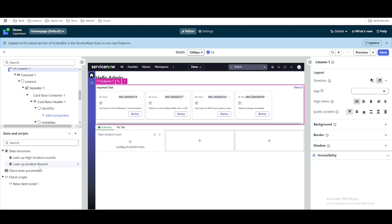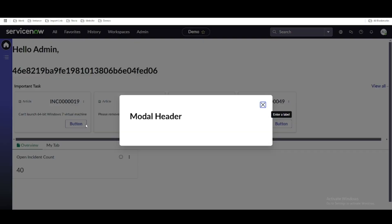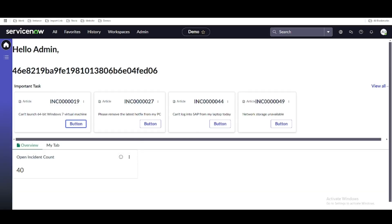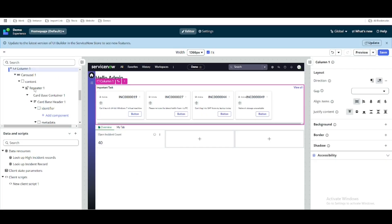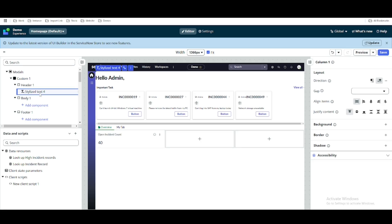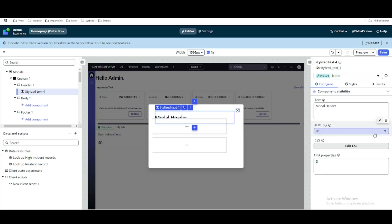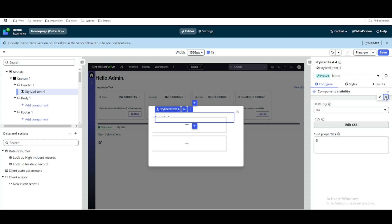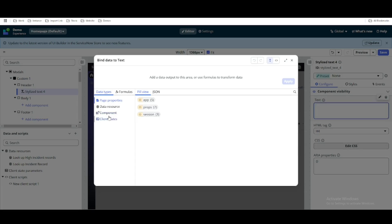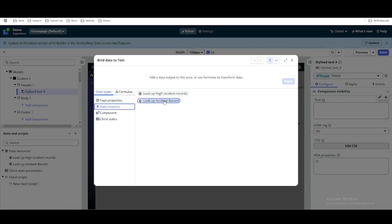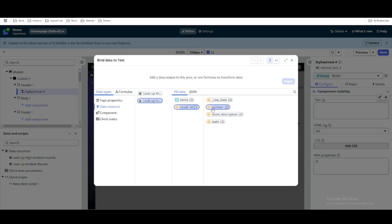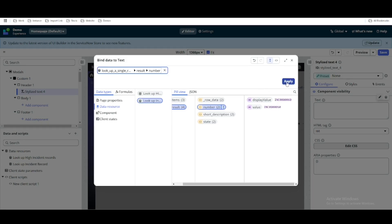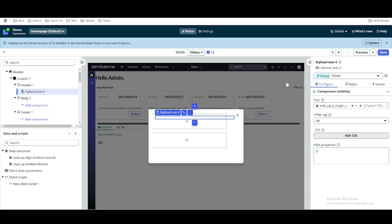This data source will vary whenever the client state is updated, fetching a single record. Now whenever a button is clicked and the modal opens, we want to print the incident information inside the modal. Under the modal's stylized text, we reduce it to H4 and replace the static 'modal header' with dynamic text — binding it to the lookup incident record result to print the incident number first.